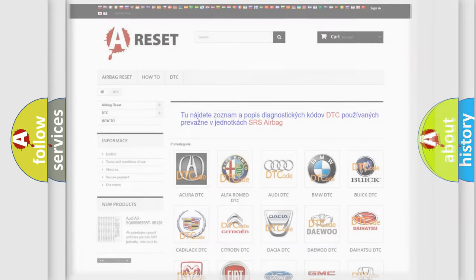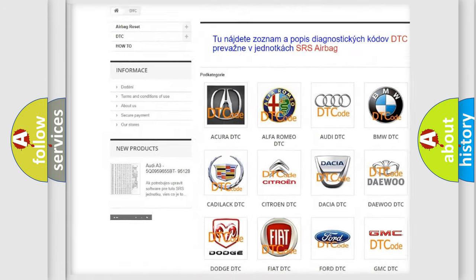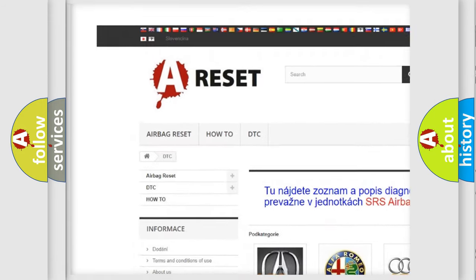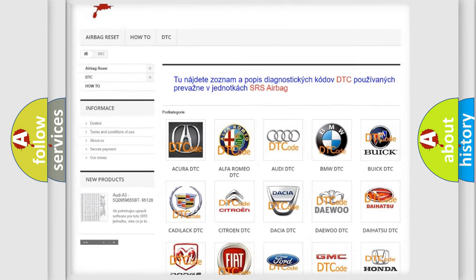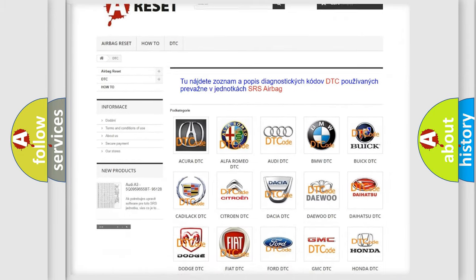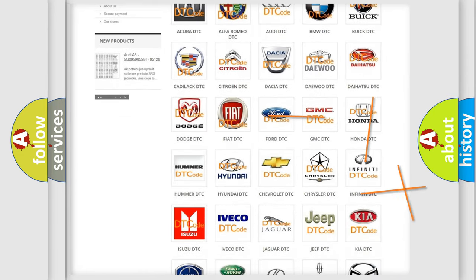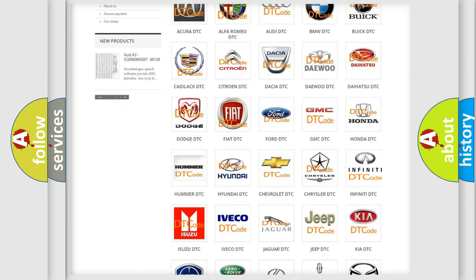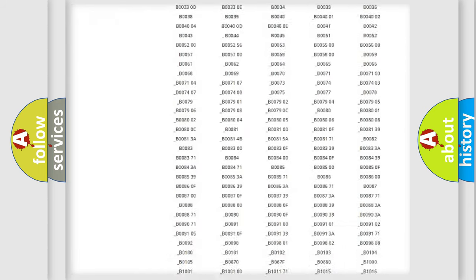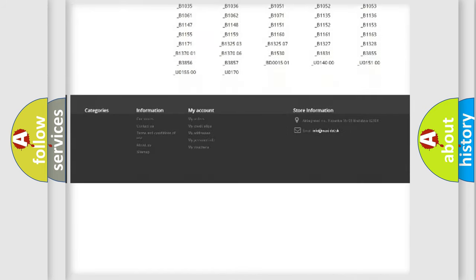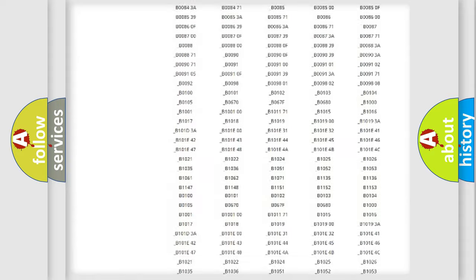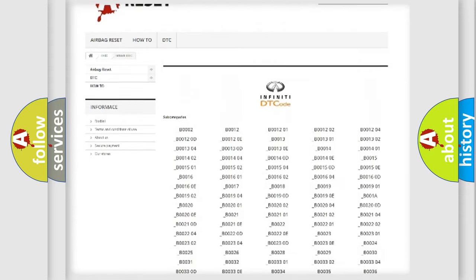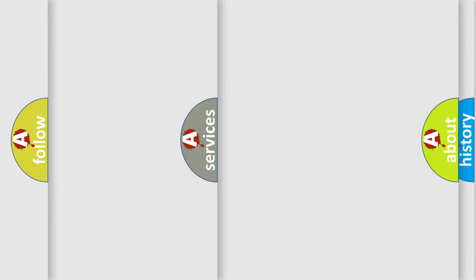Our website airbagreset.sk produces useful videos for you. You do not have to go through the OBD2 protocol anymore to know how to troubleshoot any car breakdown. You will find all the diagnostic codes that can be diagnosed in Infiniti vehicles, and many other useful things.